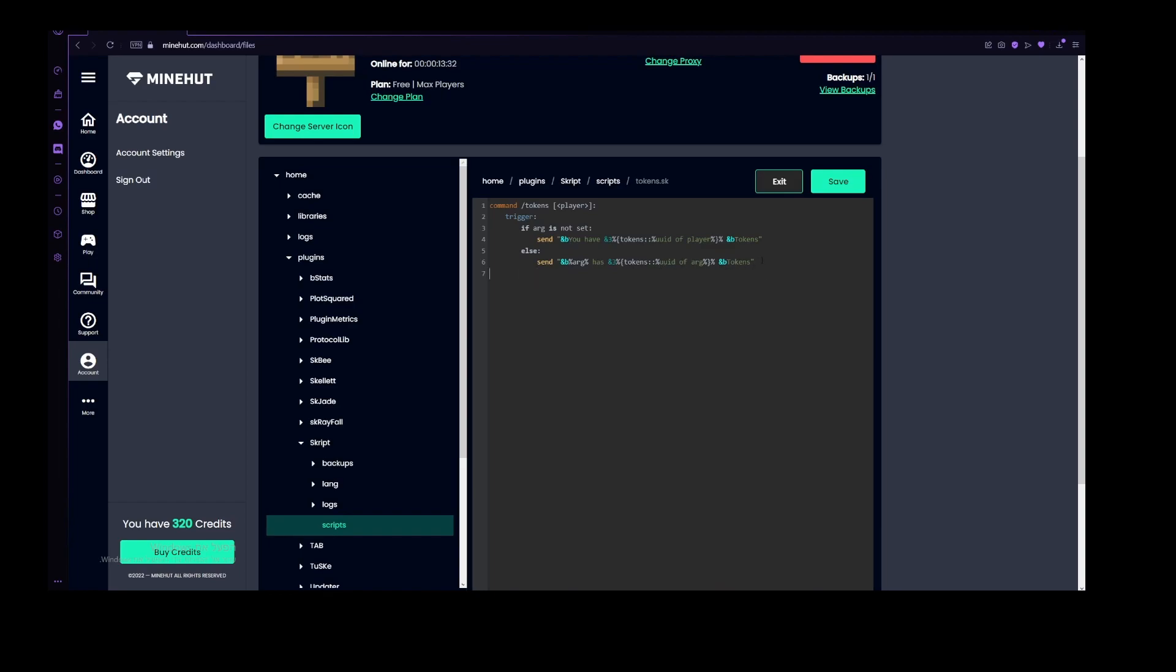Now, let's do a second command, which is command /settokens. Now that we have this command, we will also want to put a permission on it. Let's make the permission be op, op for operator, and now let's do a simple trigger.